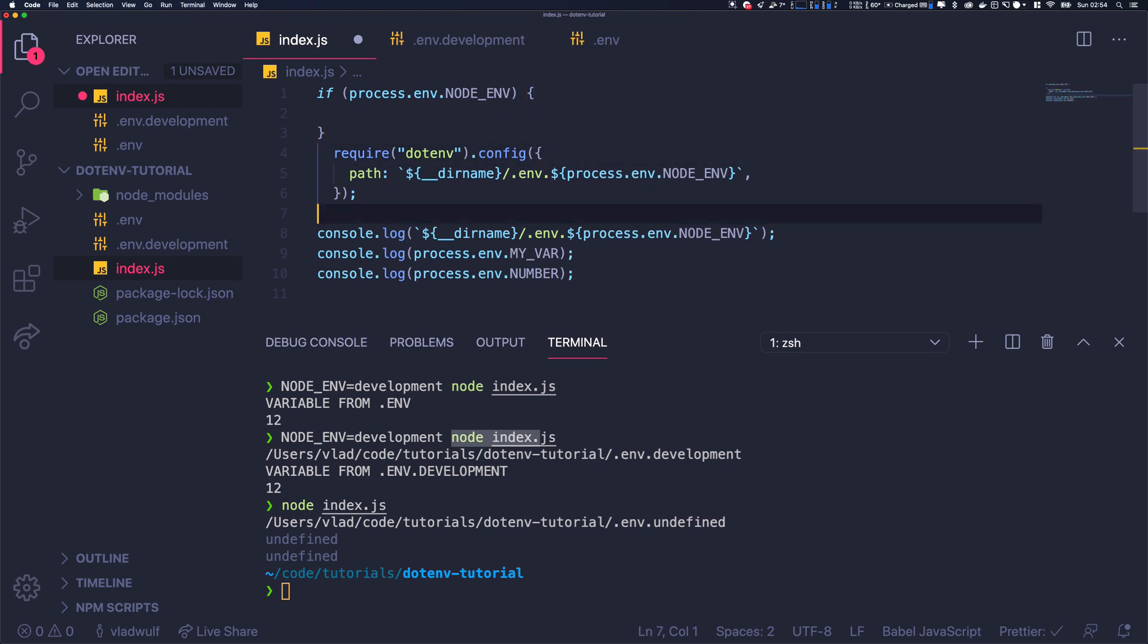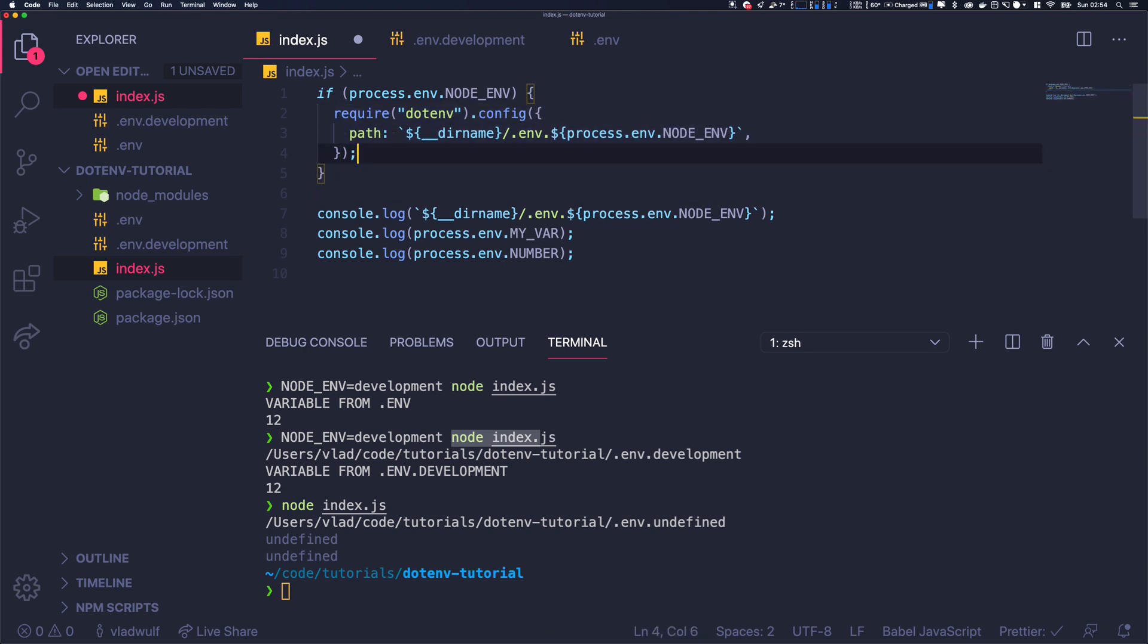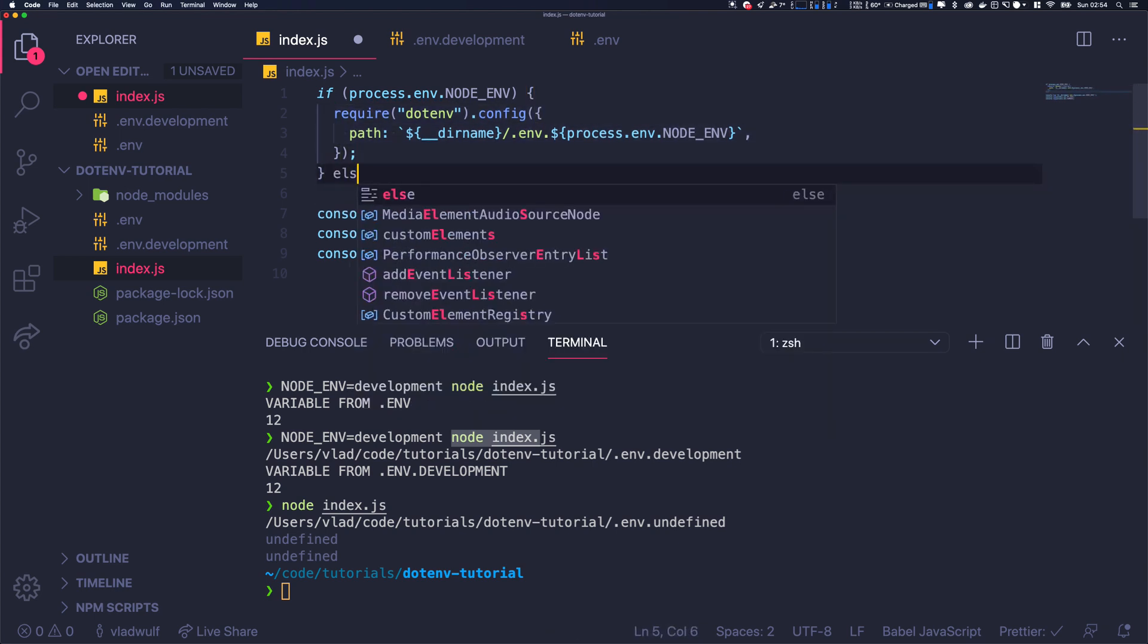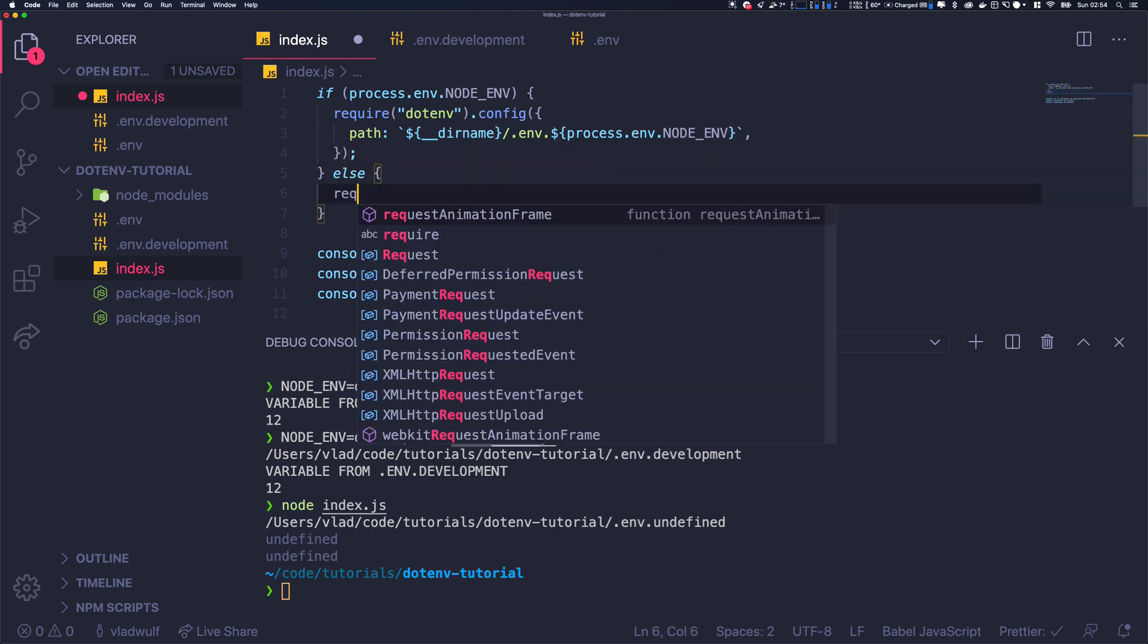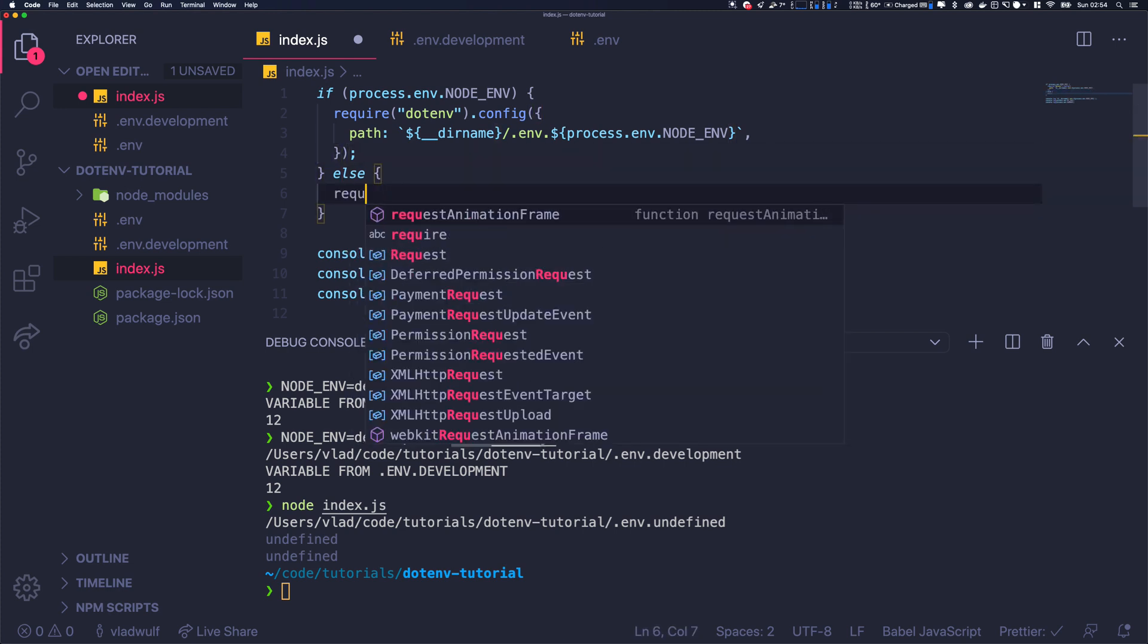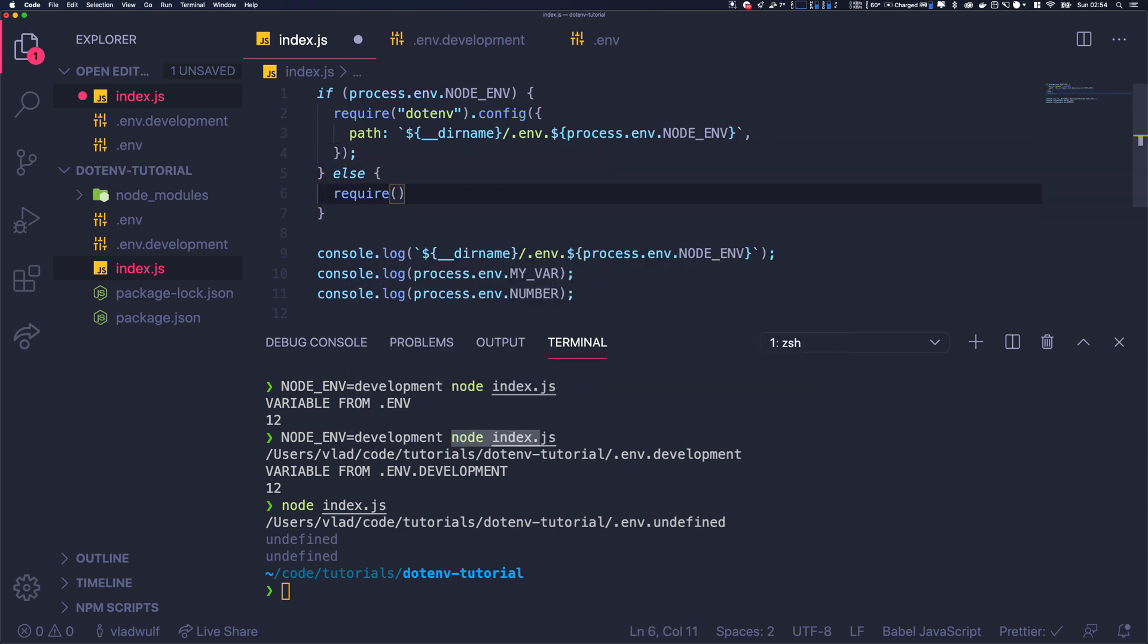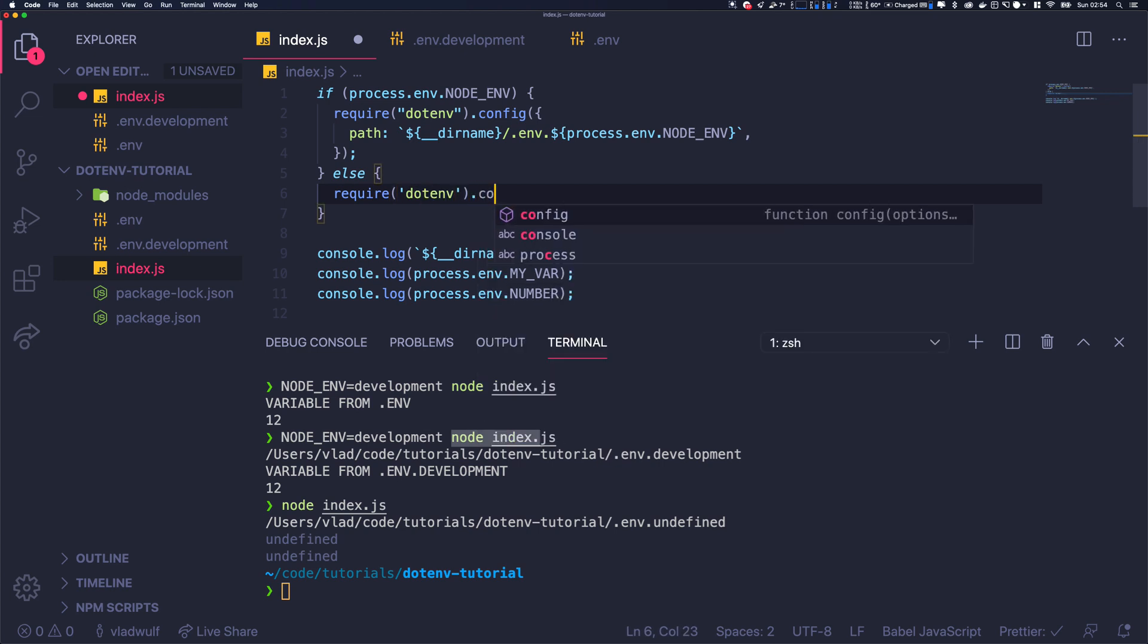...then we use that. And else, we're just going to use require dotenv and config, so it will load the default env.